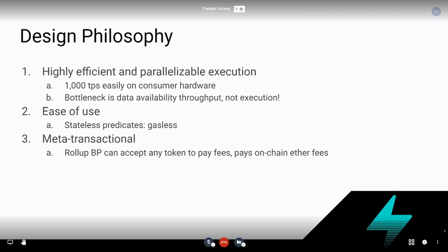So for us, unlike other optimistic rollup projects, our bottleneck is very much the data availability throughput of Ethereum, and not execution on a node.